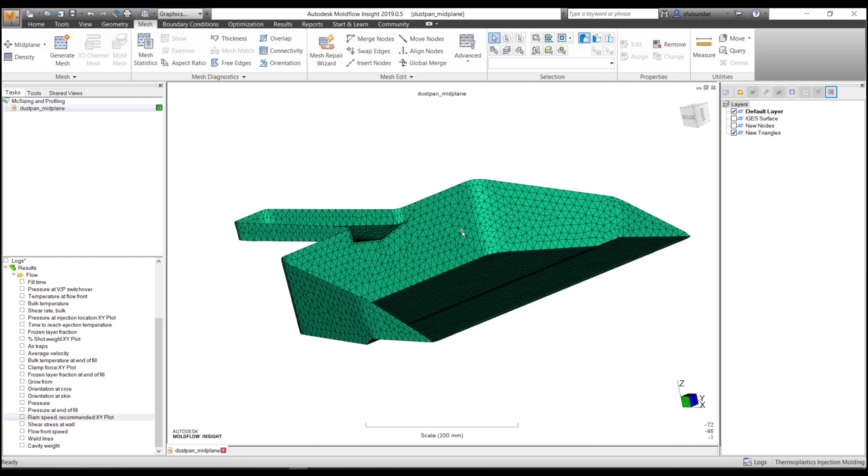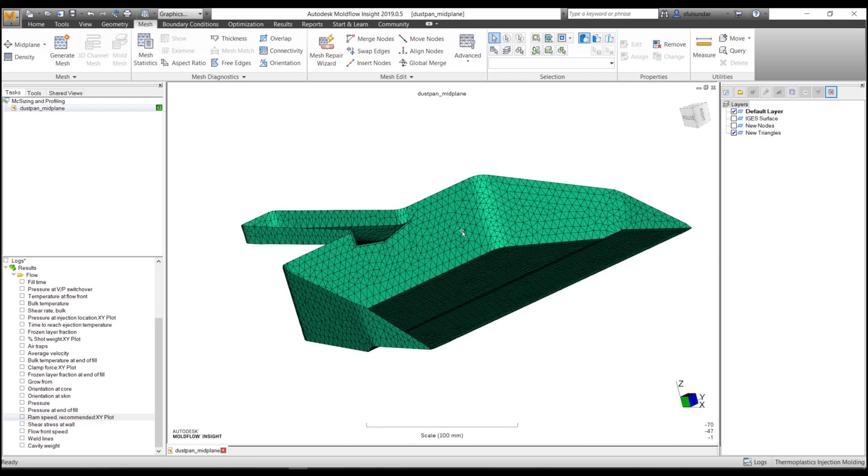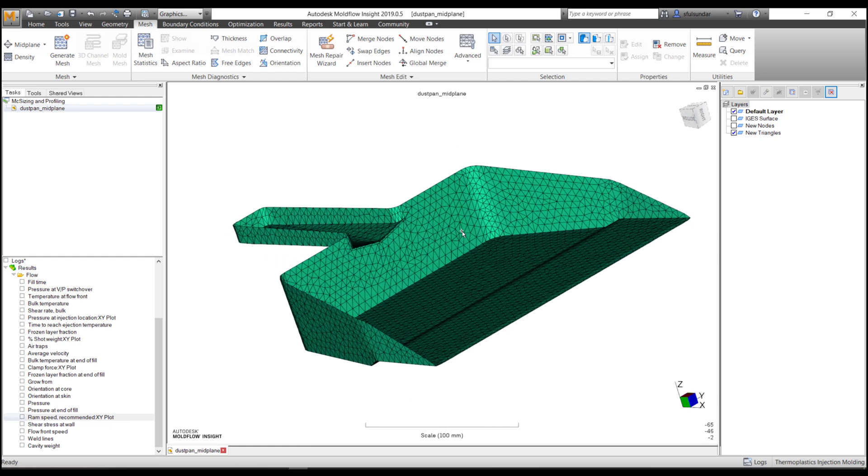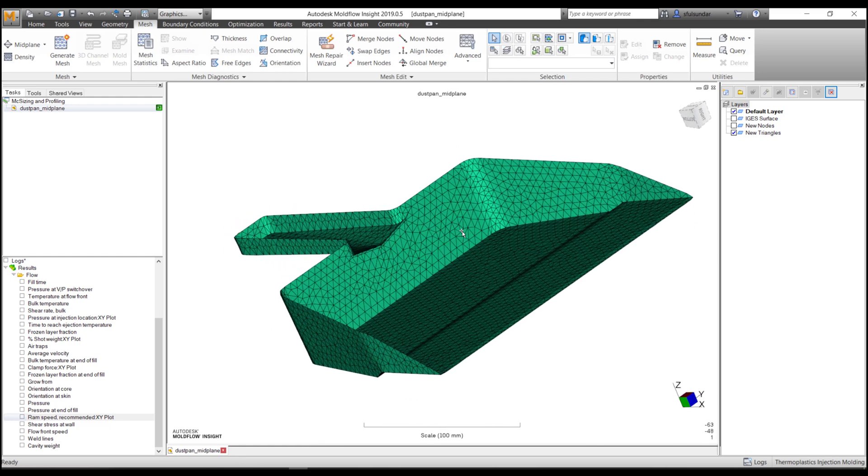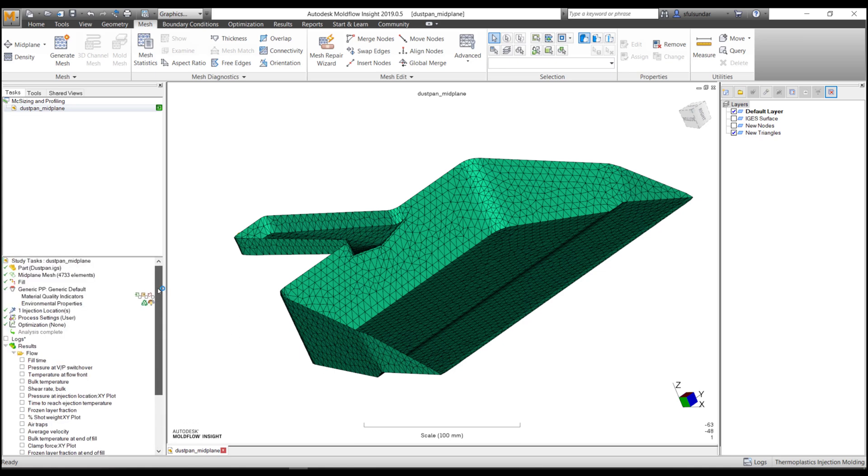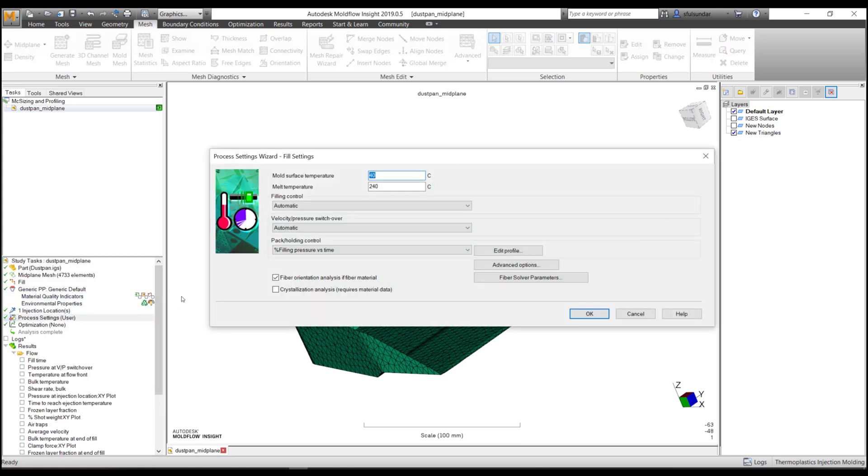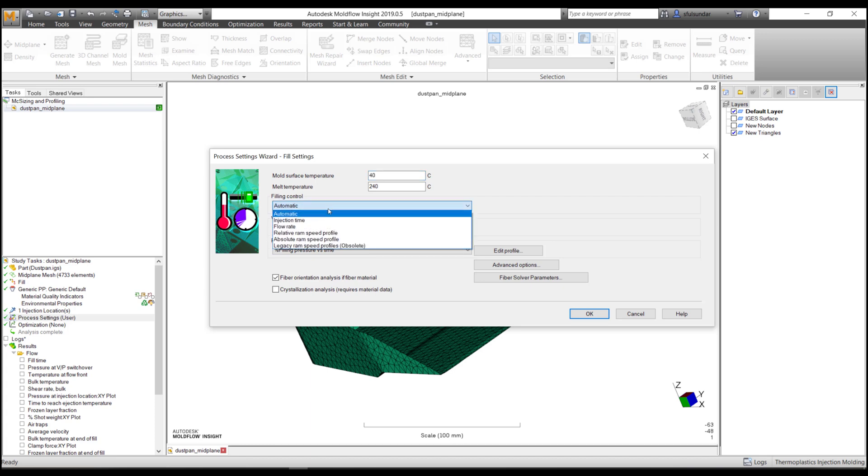Yes, moldflow helps in understanding the machine size and the profile requirement, but how do you transfer it to the actual machines? Now let me get started with a few of the settings that you can do at the beginning of the analysis. We have multiple ways of specifying the field controls.